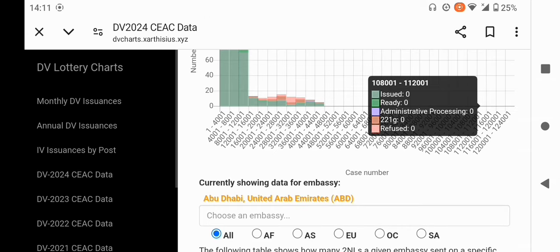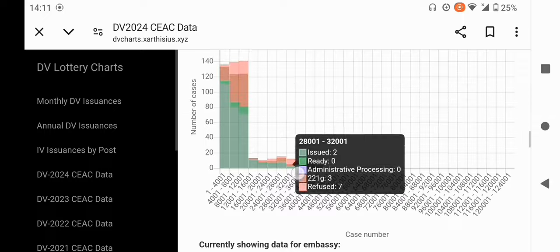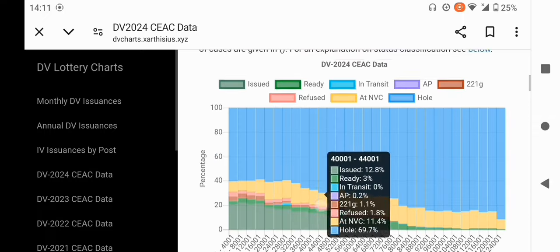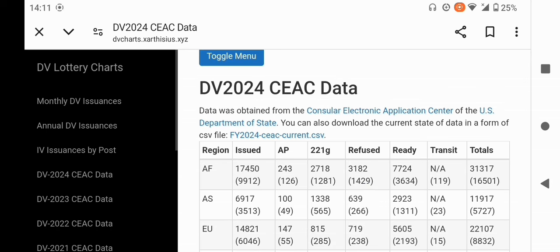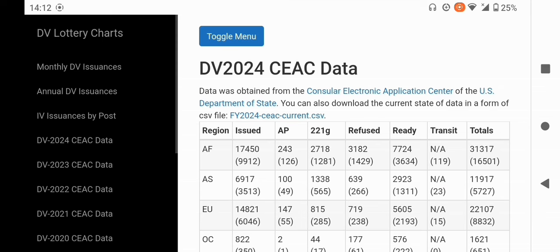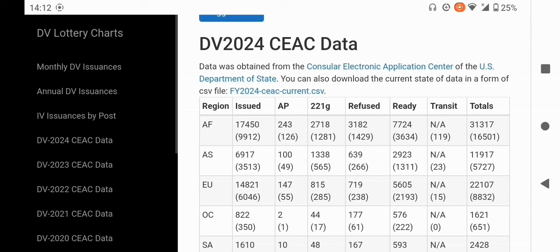This is where you'll be able to check how various embassies from your region are performing. To find the highest case number that has submitted the DS-260, you come to this point and download a CSV file. Once downloaded, you can order the case numbers and see which is the highest that has submitted the DS-260 — I'll be showing you how to do that later this year once the data is published. From there, you can see how high your case number is compared to others from your region.